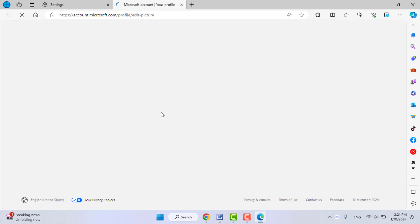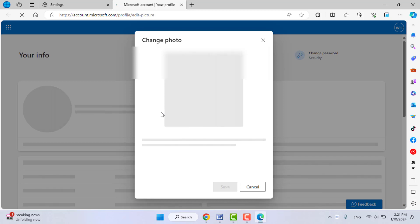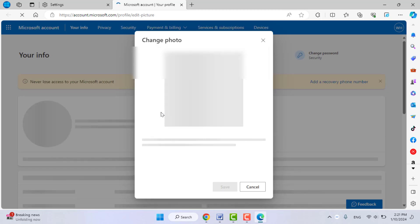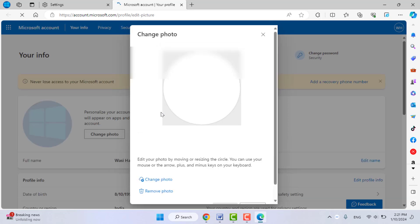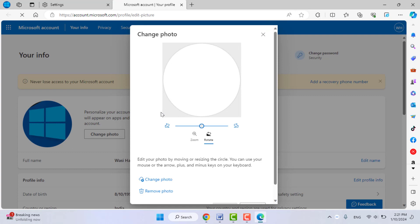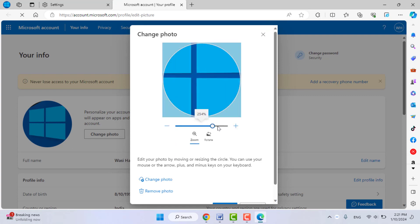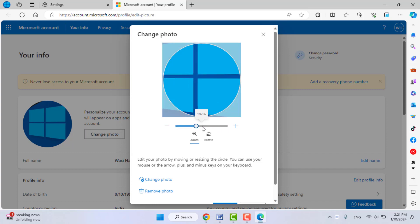Then you'll get this type of interface. From here, you can easily change your profile picture. If you want to customize your picture, you can also do this from here.